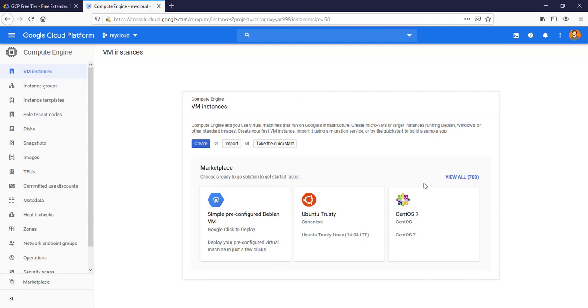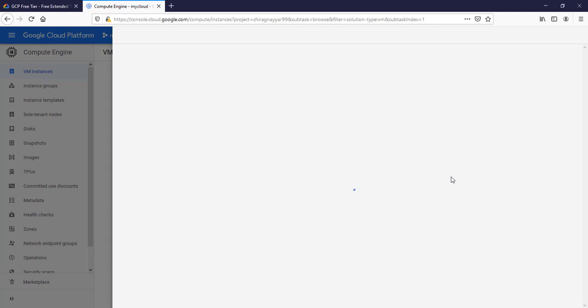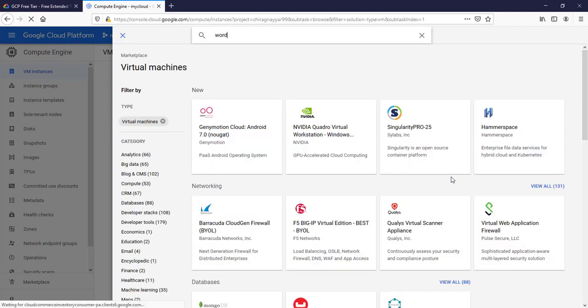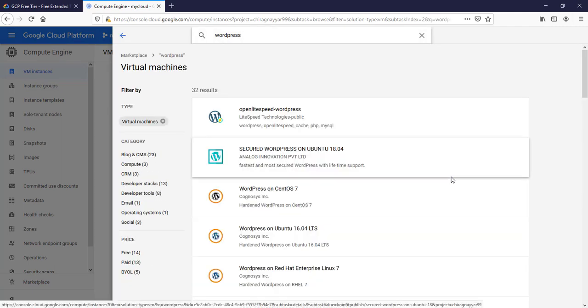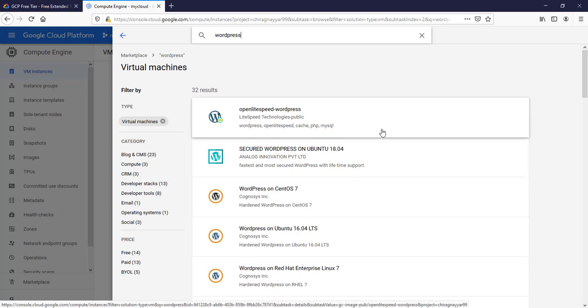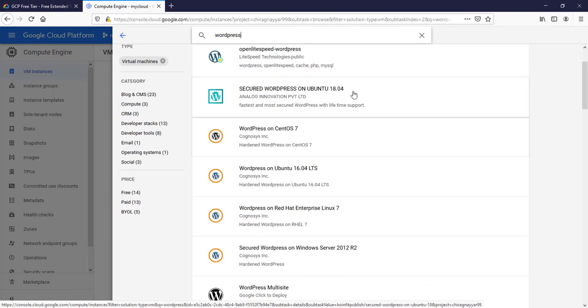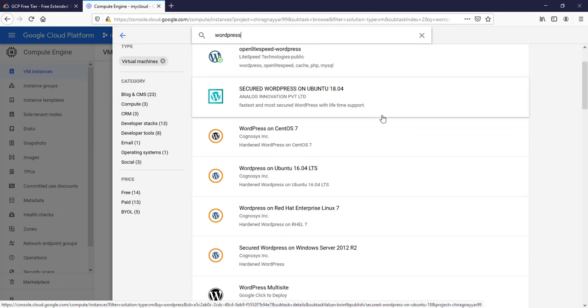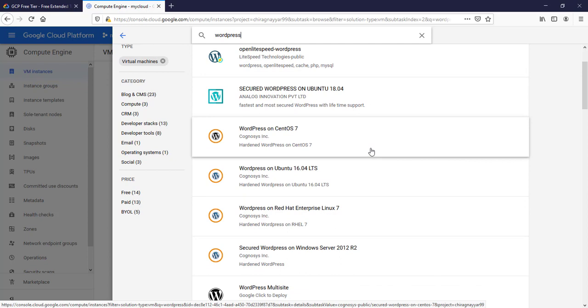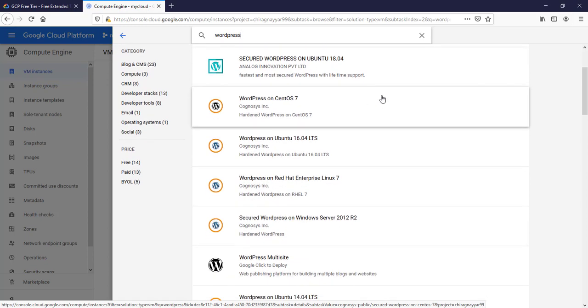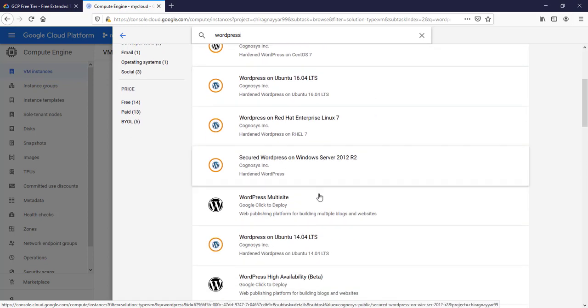With this new UI experience we can search it directly from here. Depending upon when you are going to watch this video this may change, but make sure you are going to spin it from the marketplace because we are not going to install anything manually. Let's go and search about WordPress here. These are third party offerings which may come with some extra cost.